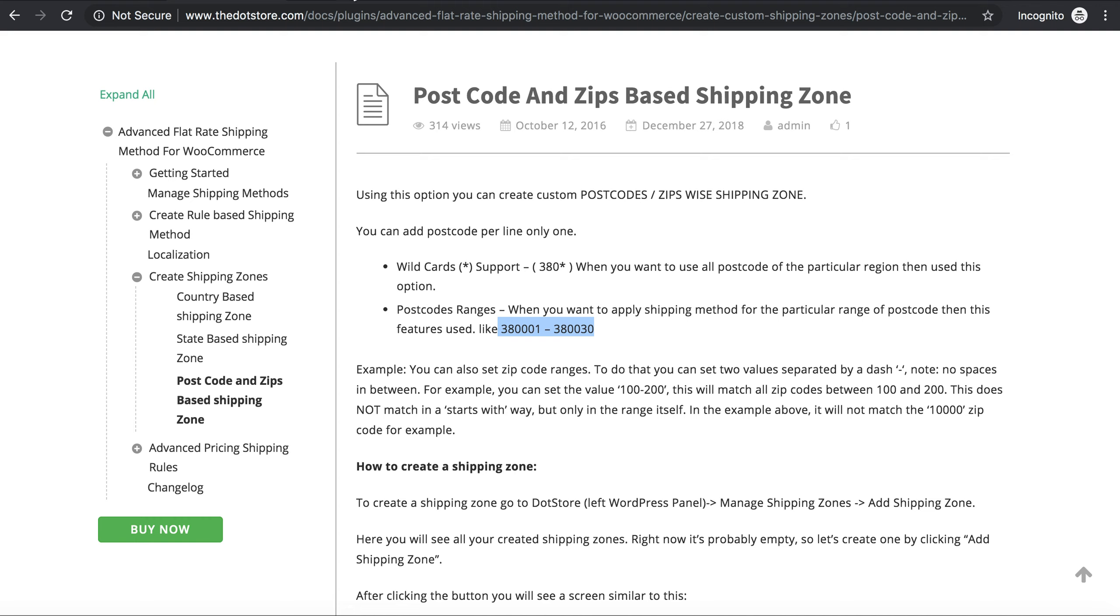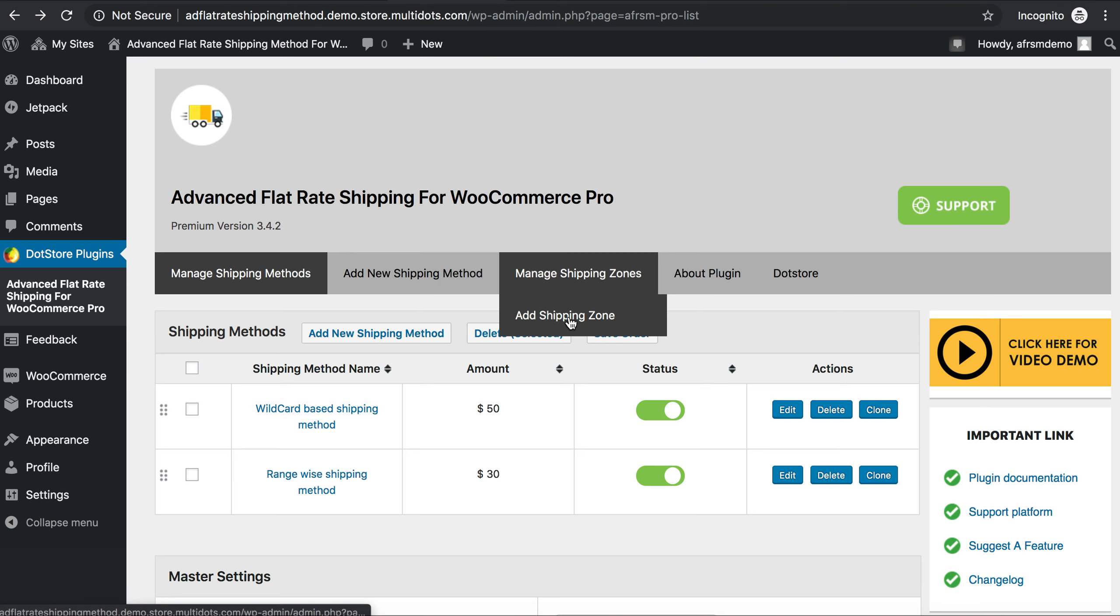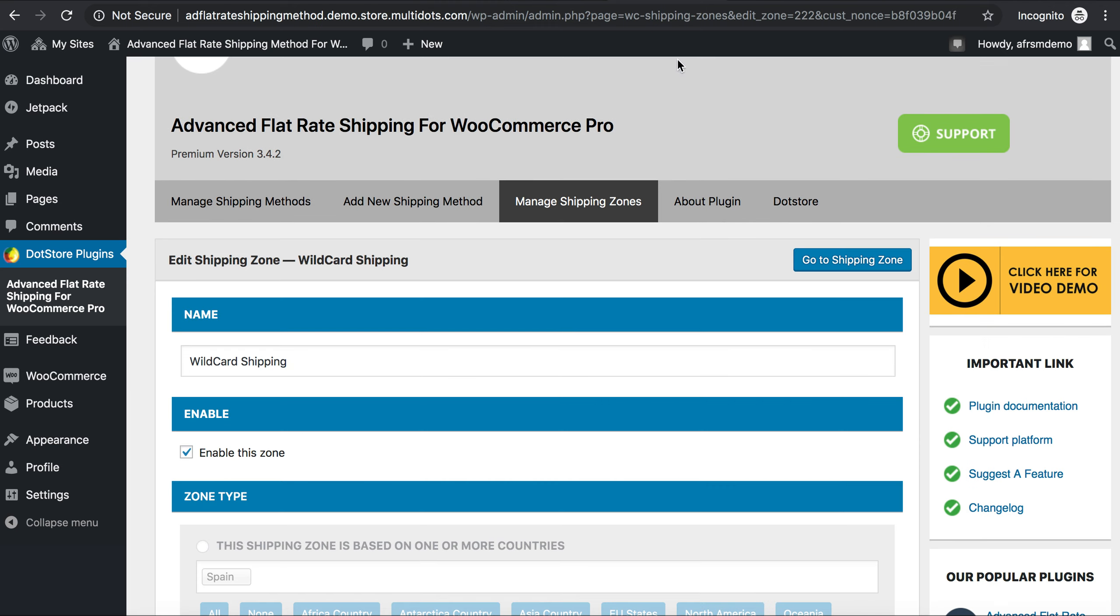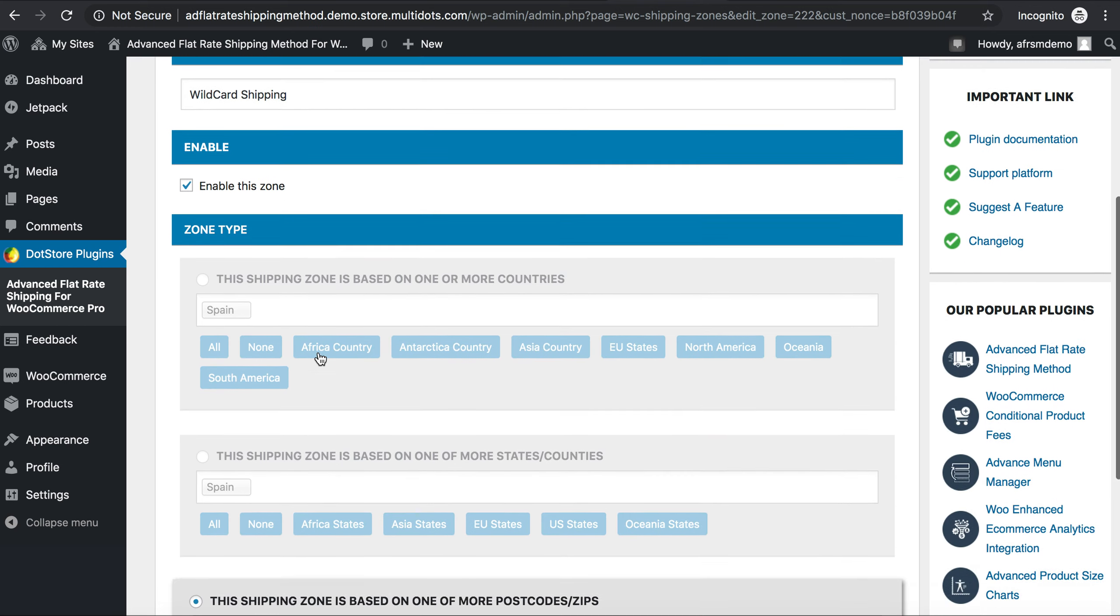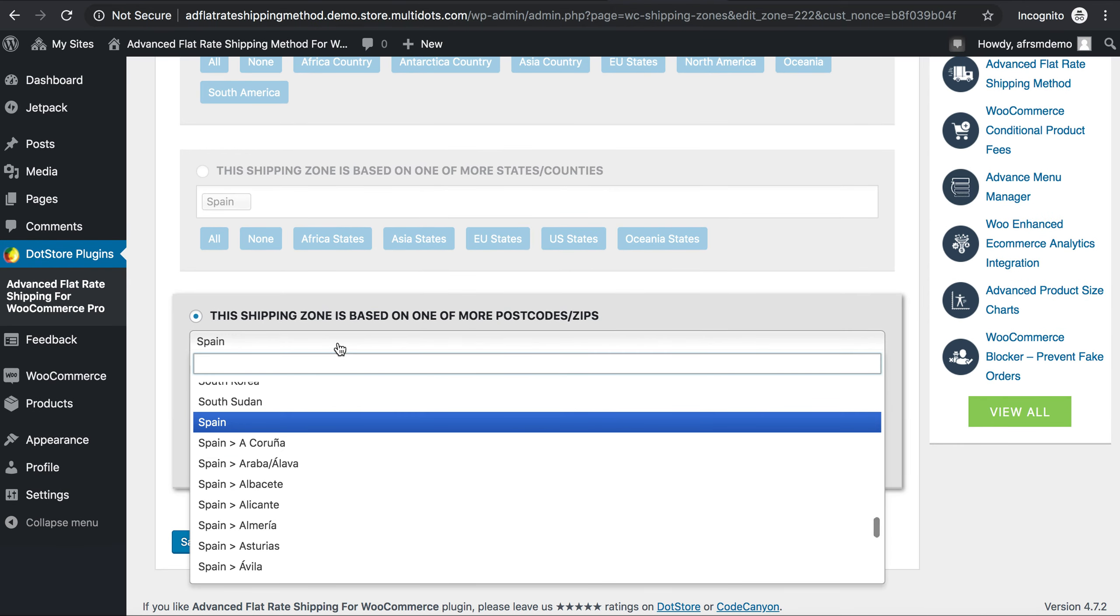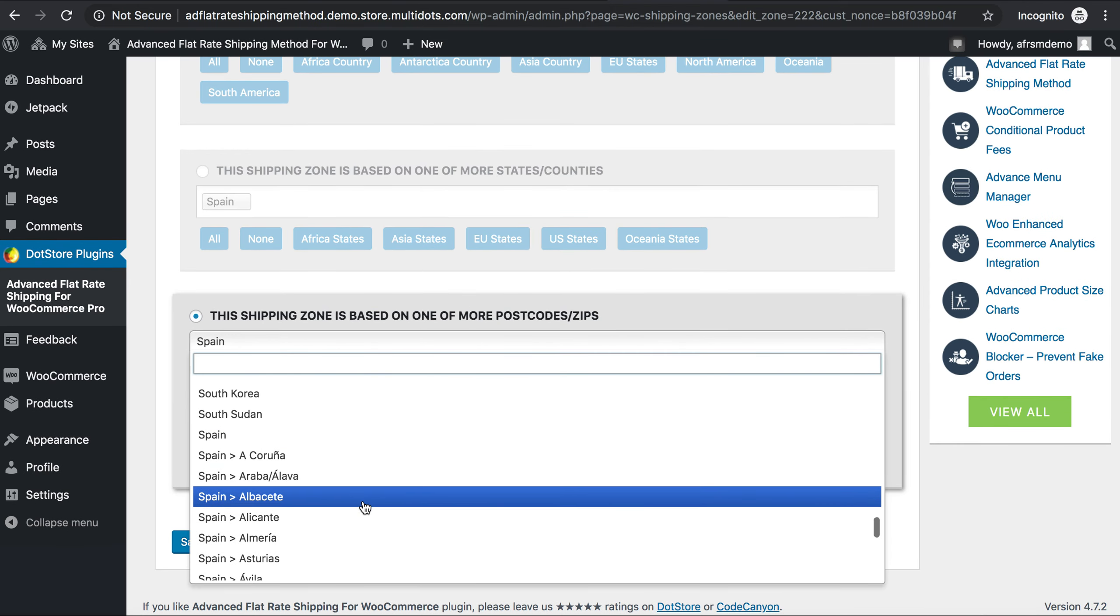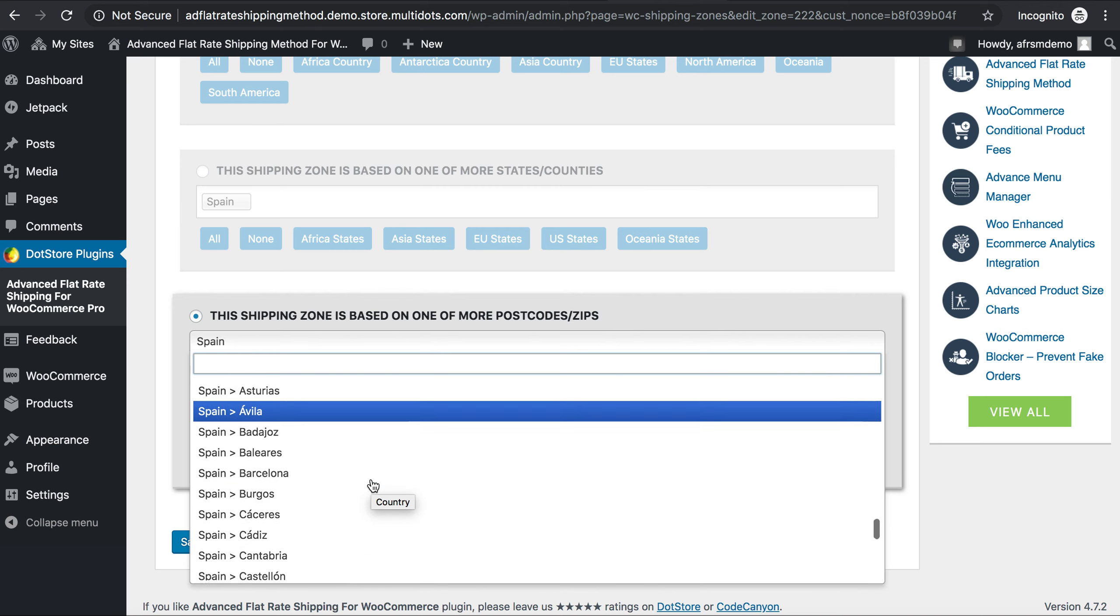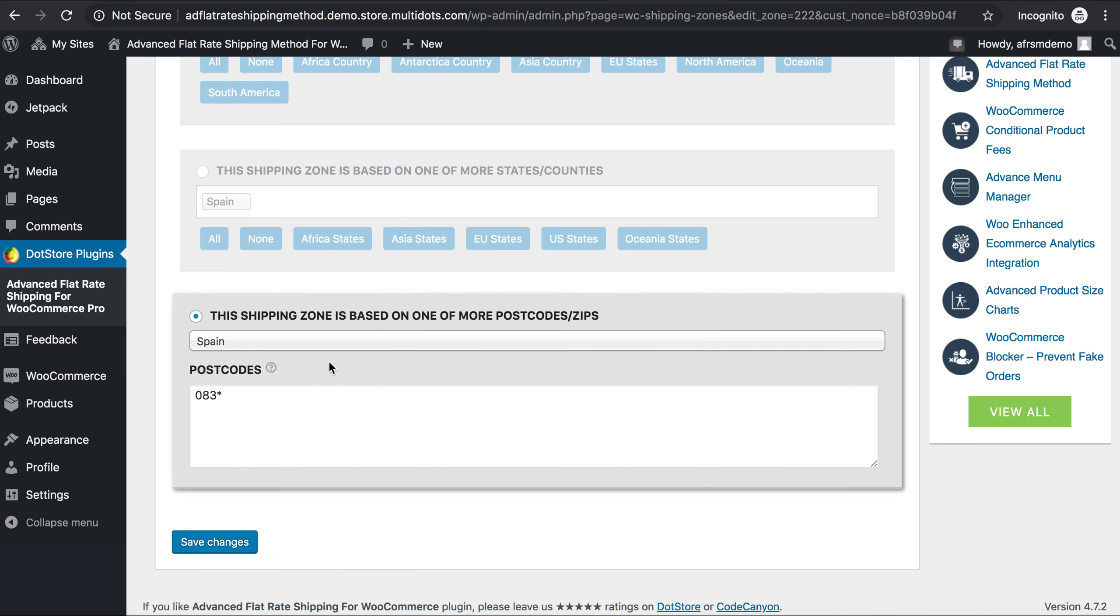So go to Add Shipping Zone, apply your shipping zone name, enable status, select a country or specific state for which you want to calculate the shipping.